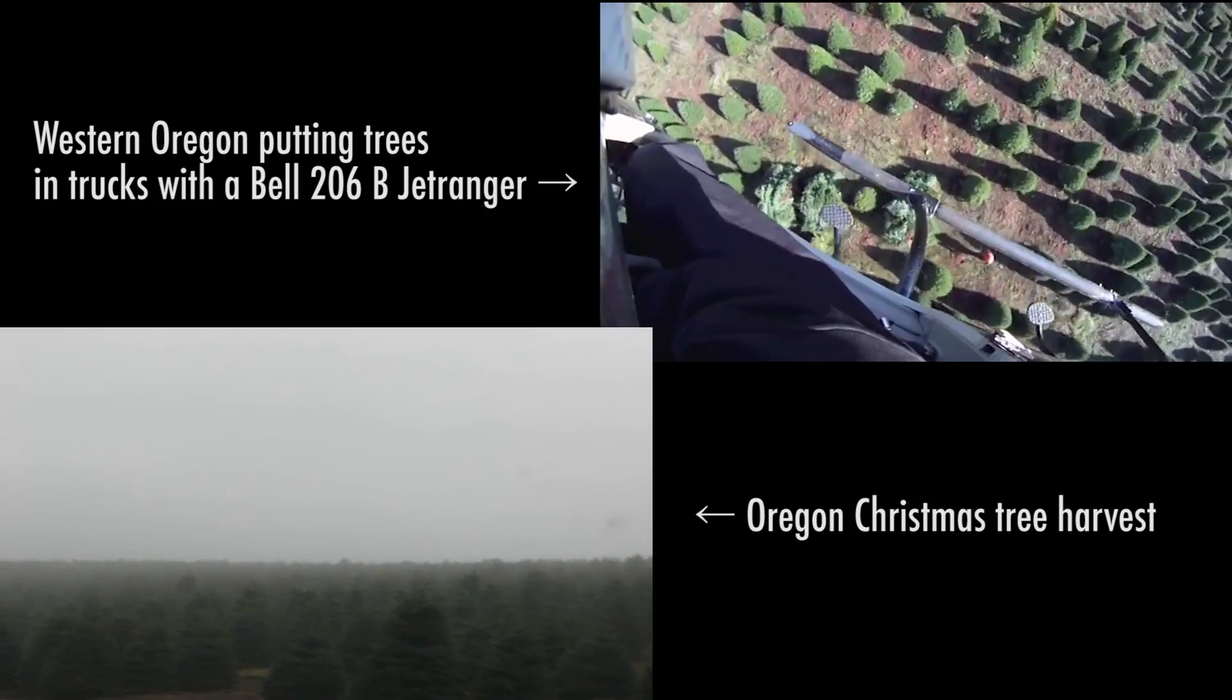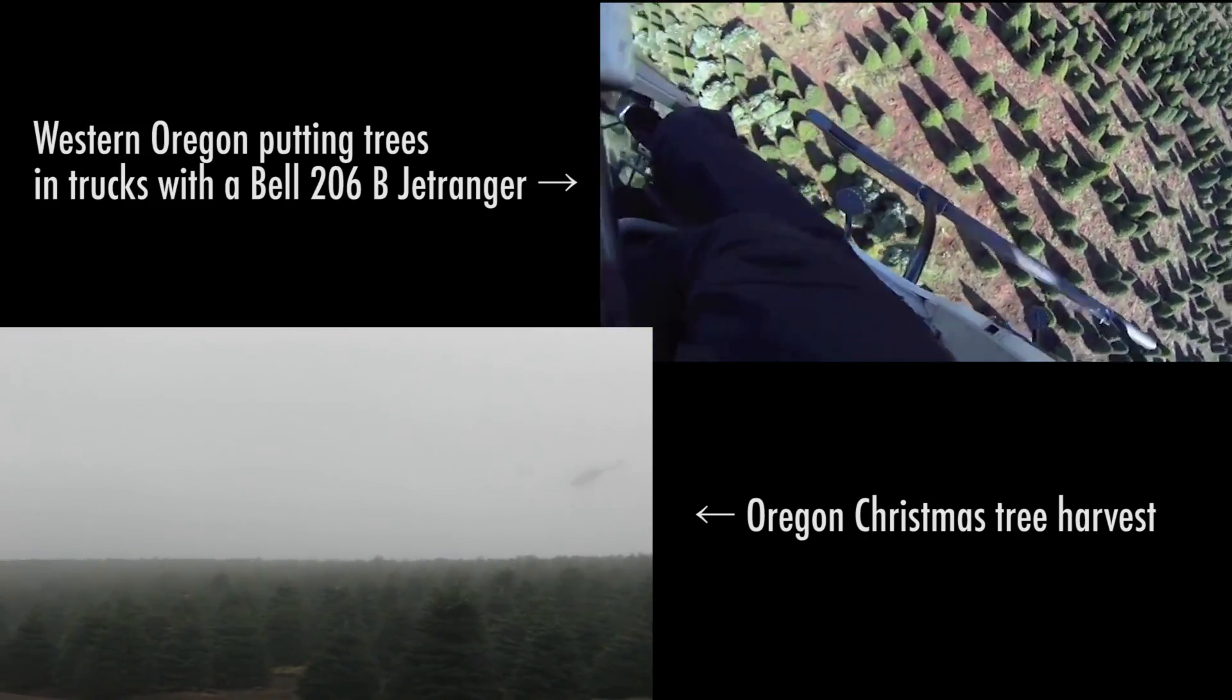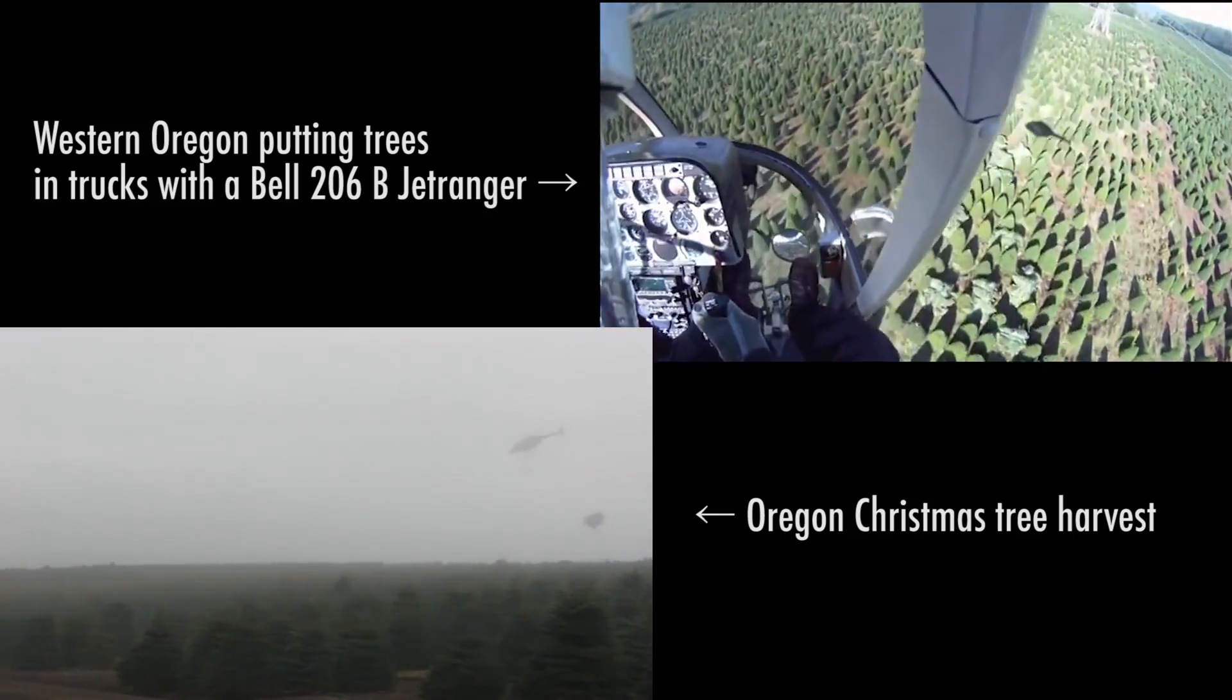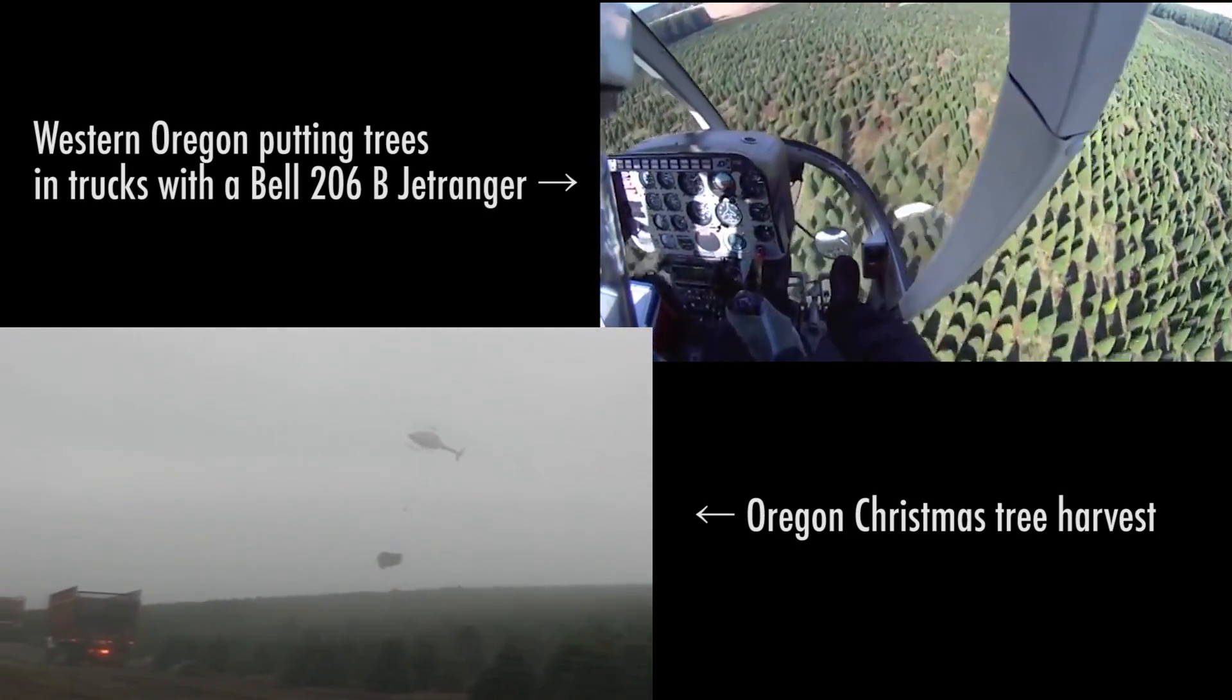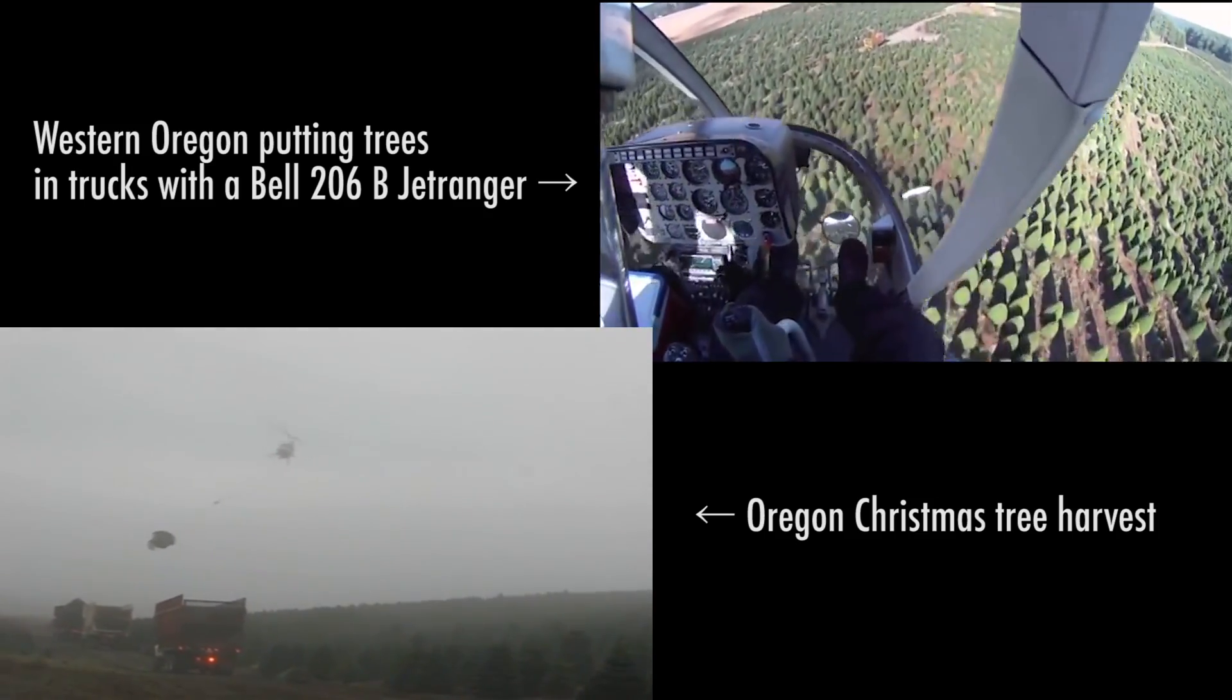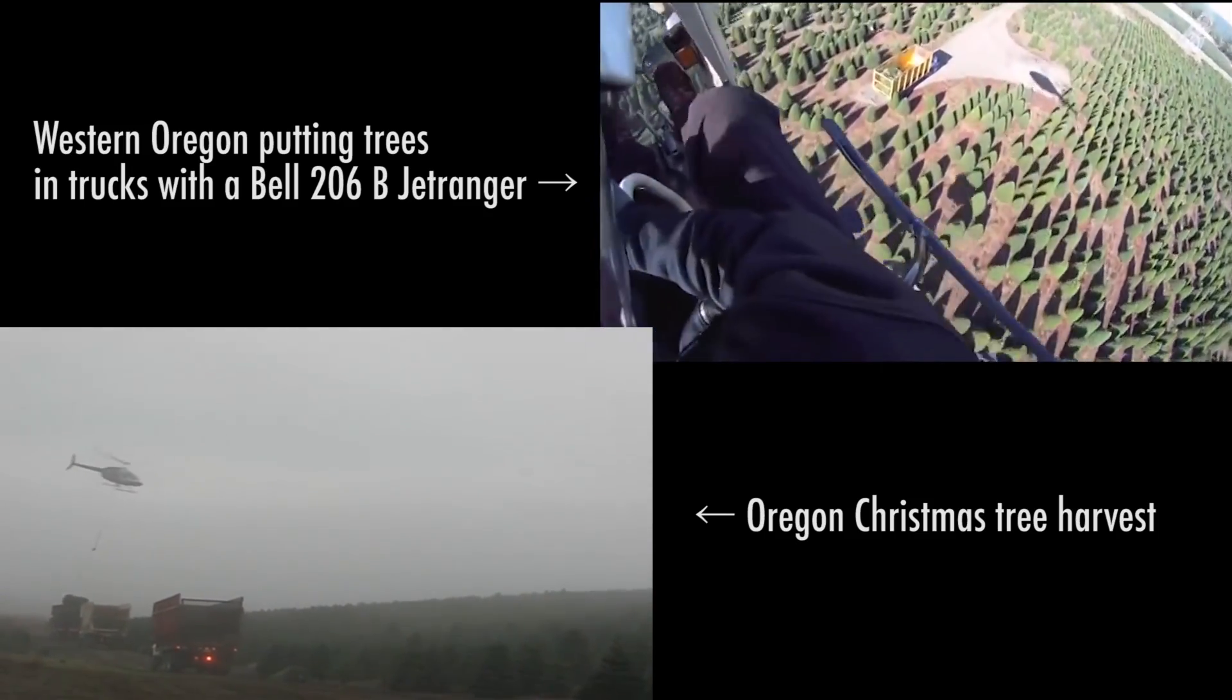Human helicopter pilots spend around 10 years training in order to transport slung loads, and as you can see in these videos, they can do an amazing and incredible job.